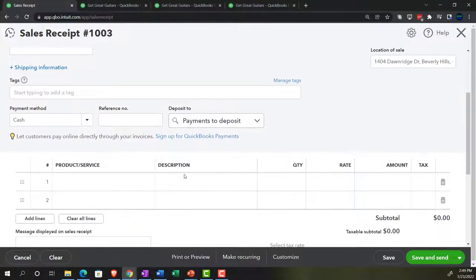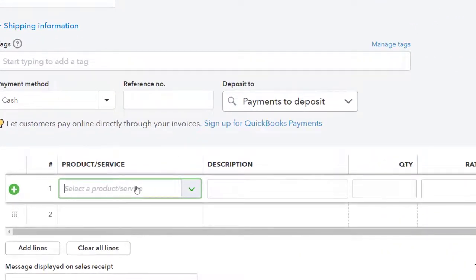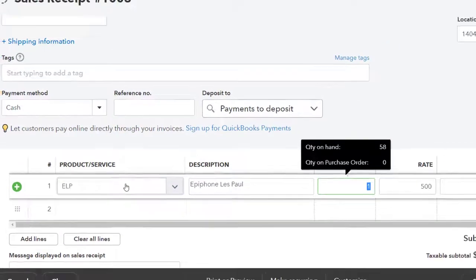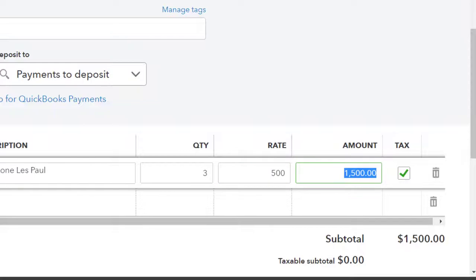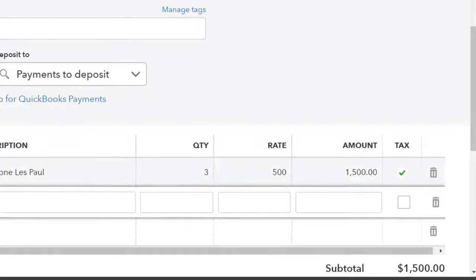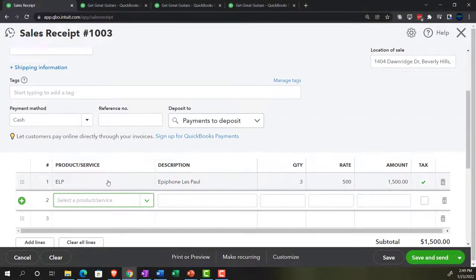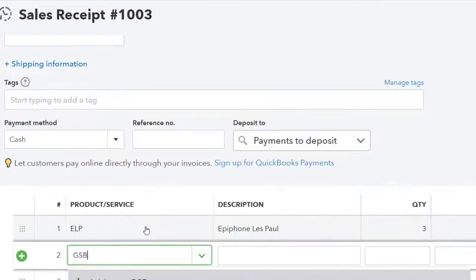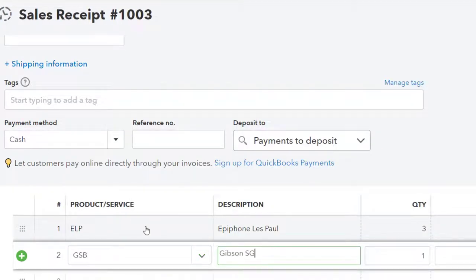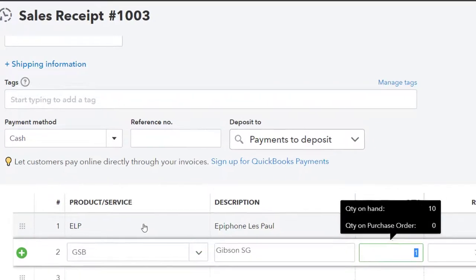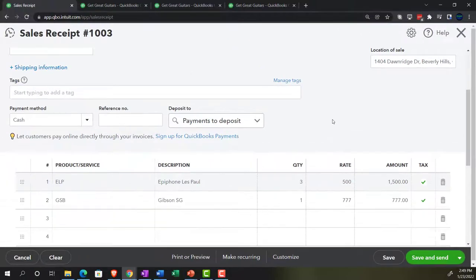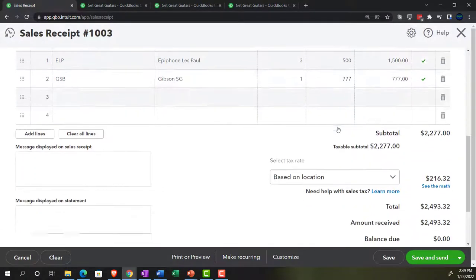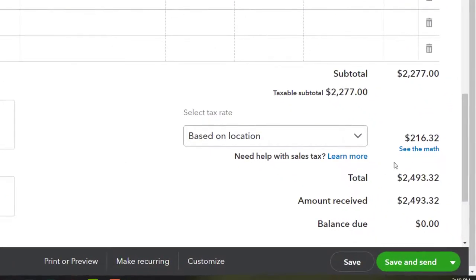We're going to go down and sell an ELP — an Epiphone Les Paul. We'll sell three of those at $500, that's the sales price of $1,500. It's going to be a taxable item. The bottom half looks a lot like an invoice. And then a GSB, which is going to be our Gibson SB — we're going to sell one of those at $777. It's also a taxable transaction.